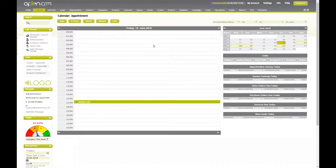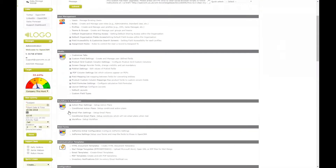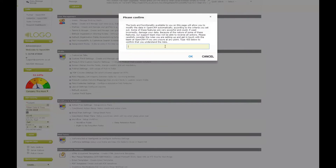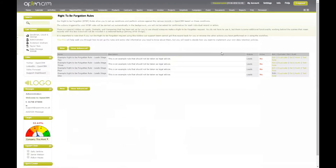From our OpenCRM system, and as long as we have the correct permissions, we can now move into the settings area, scrolling down to our workflow and automation section, so we can dive into creating our right to be forgotten rules. As covered in our previous webinar, you will be presented with a case-sensitive confirmation message to ensure you consider that the steps and actions you're going to take on the next screen have wide-reaching consequences to your data. We're going to jump in and create a new right to be forgotten rule to explore the different actions available and the consequences they will have on our data.